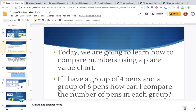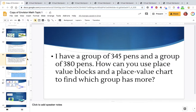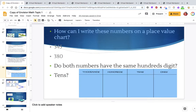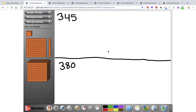So we're going to think about a problem here. I have a group of 345 pens and a group of 380 pens. How can we use the place value blocks or the base 10 blocks and a place value chart to find which group has more? We're going to use our virtual manipulatives and build this.